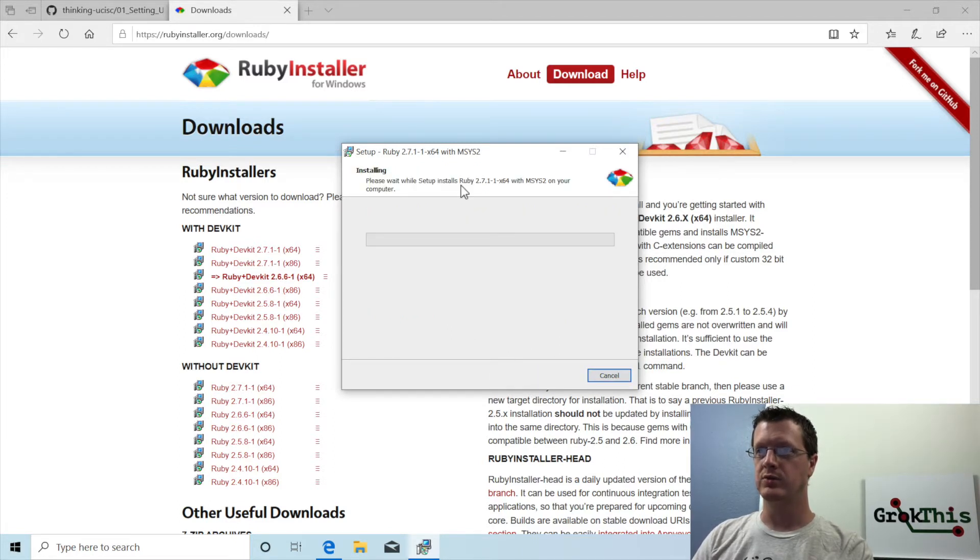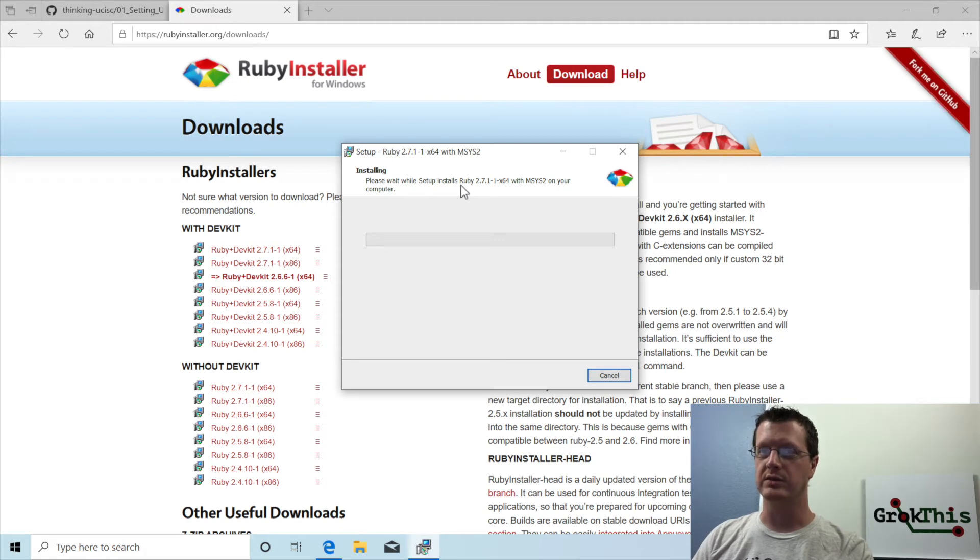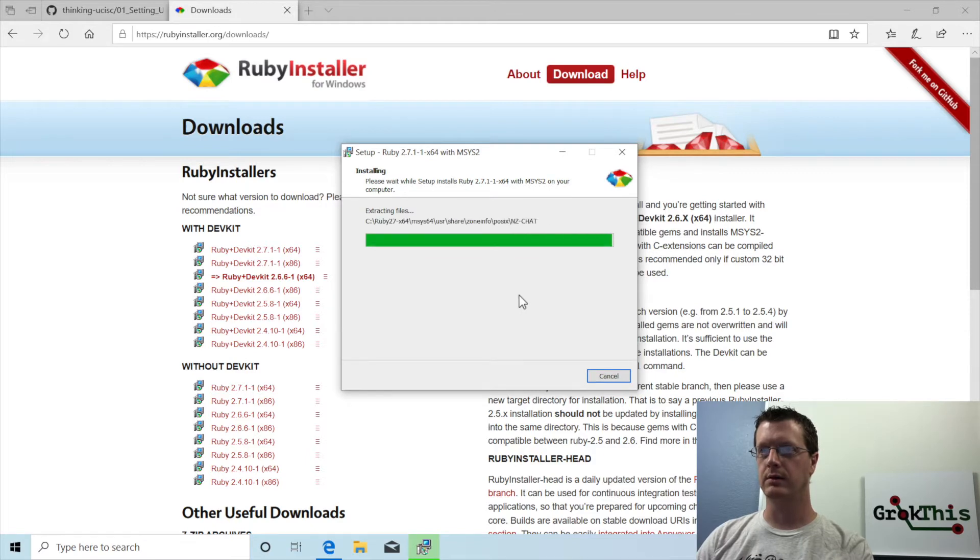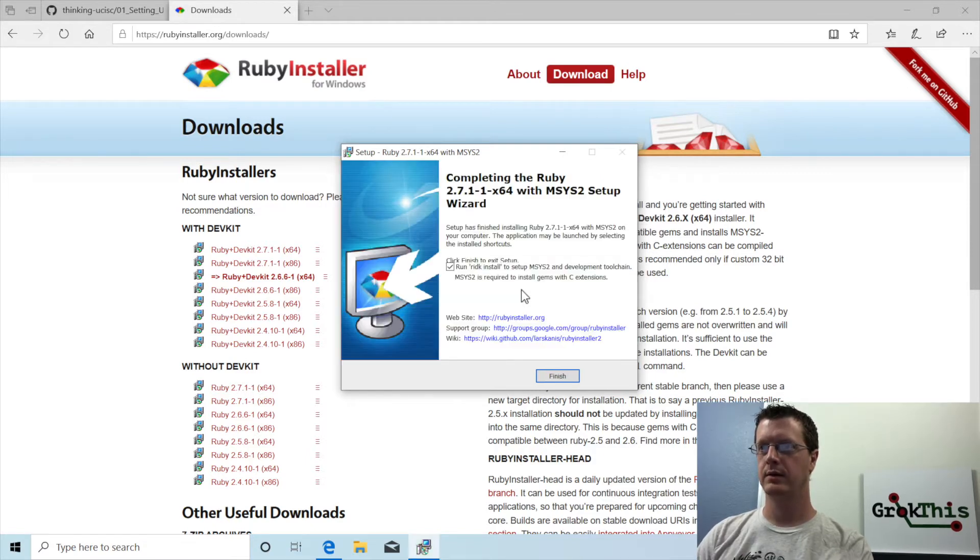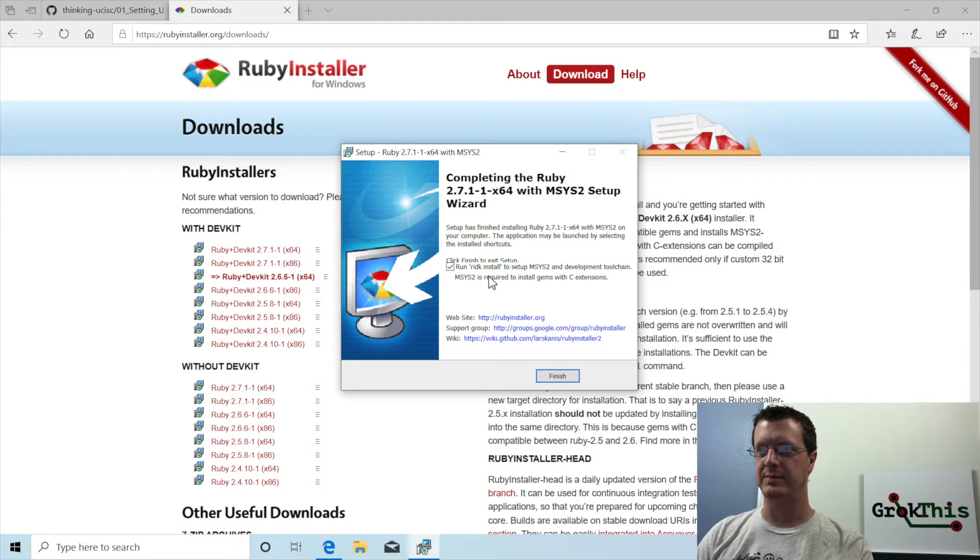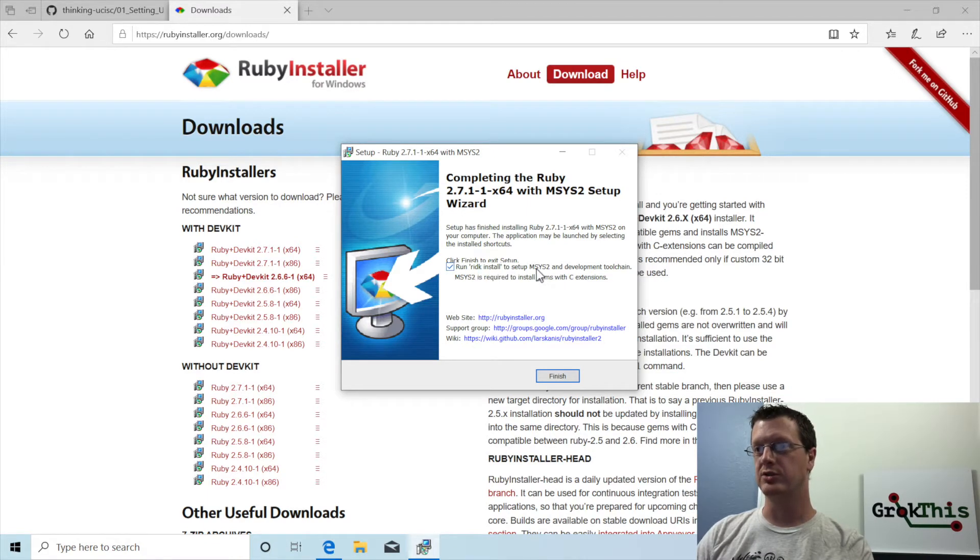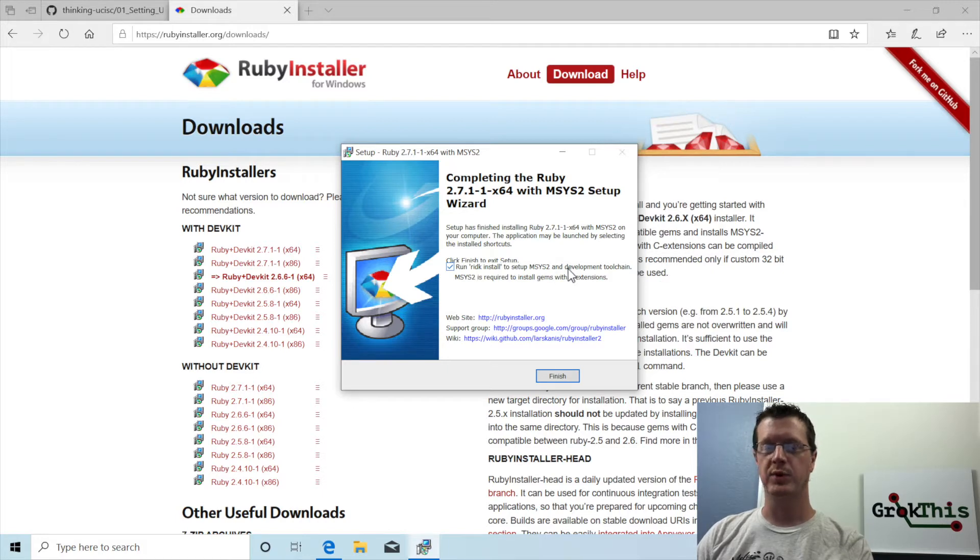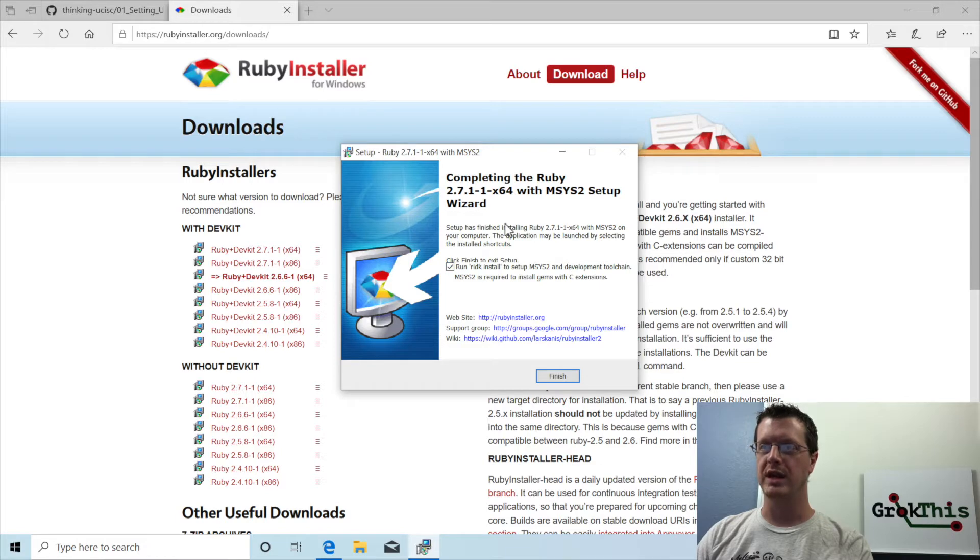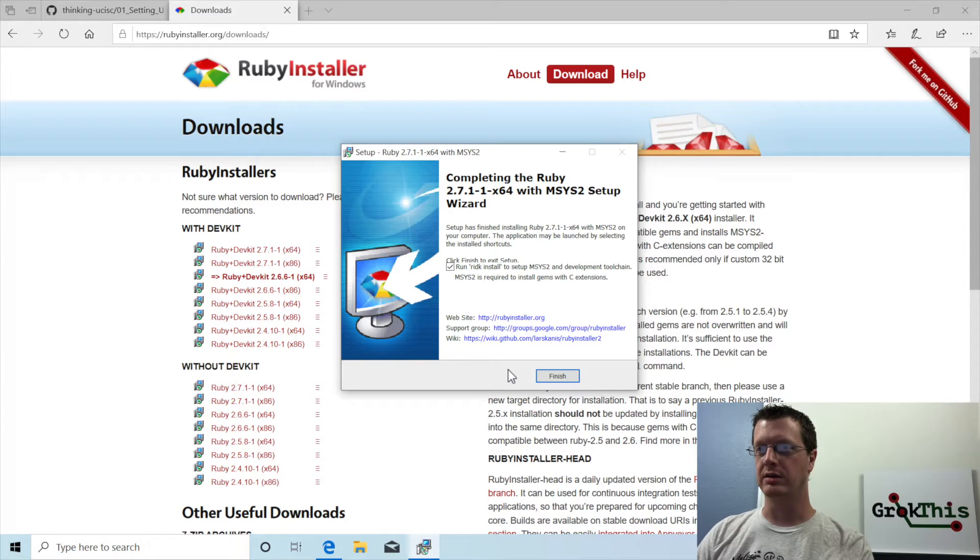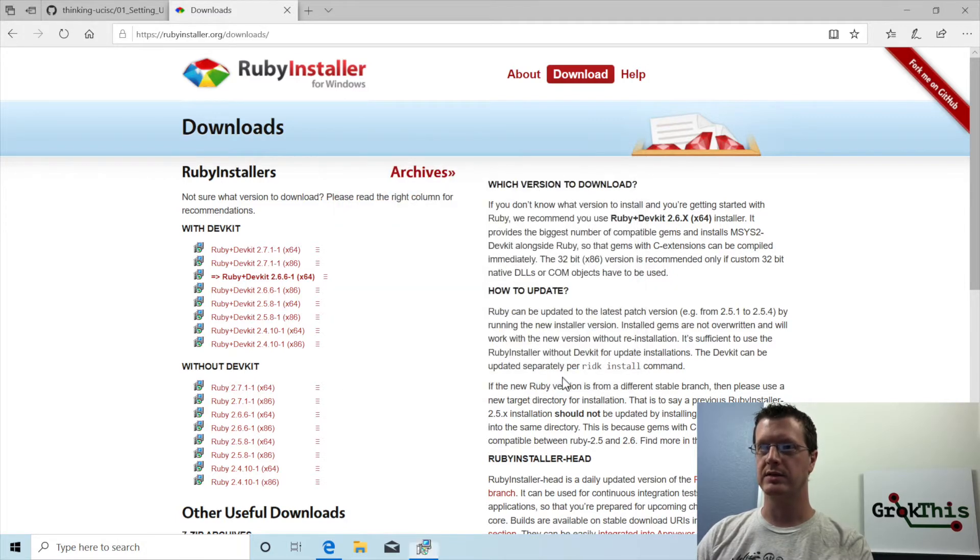So then we're going to install. Then this will take a few minutes, it's going to install the components necessary. All right, almost done. So one important step is to make sure that you run RIDK install to set up msys2. This is important because any Ruby gem with native extensions will need this installed.